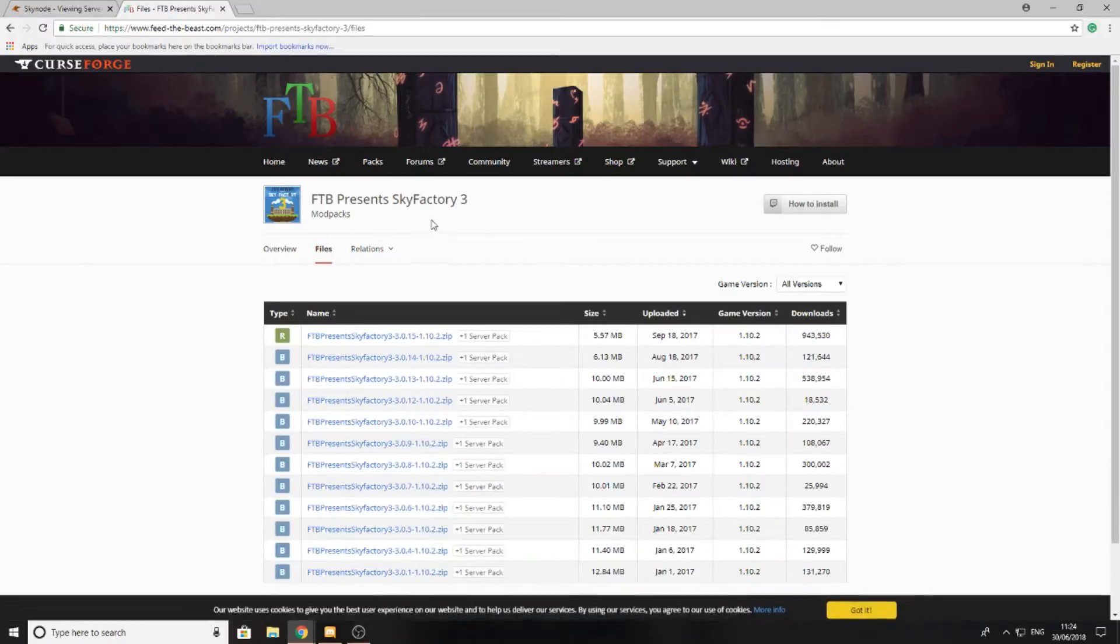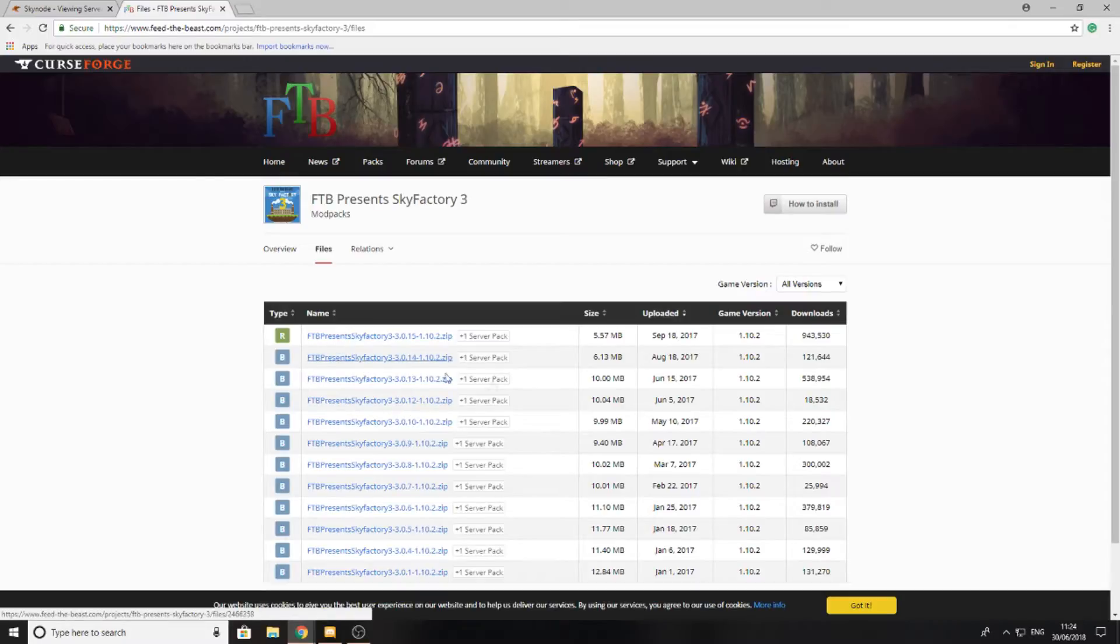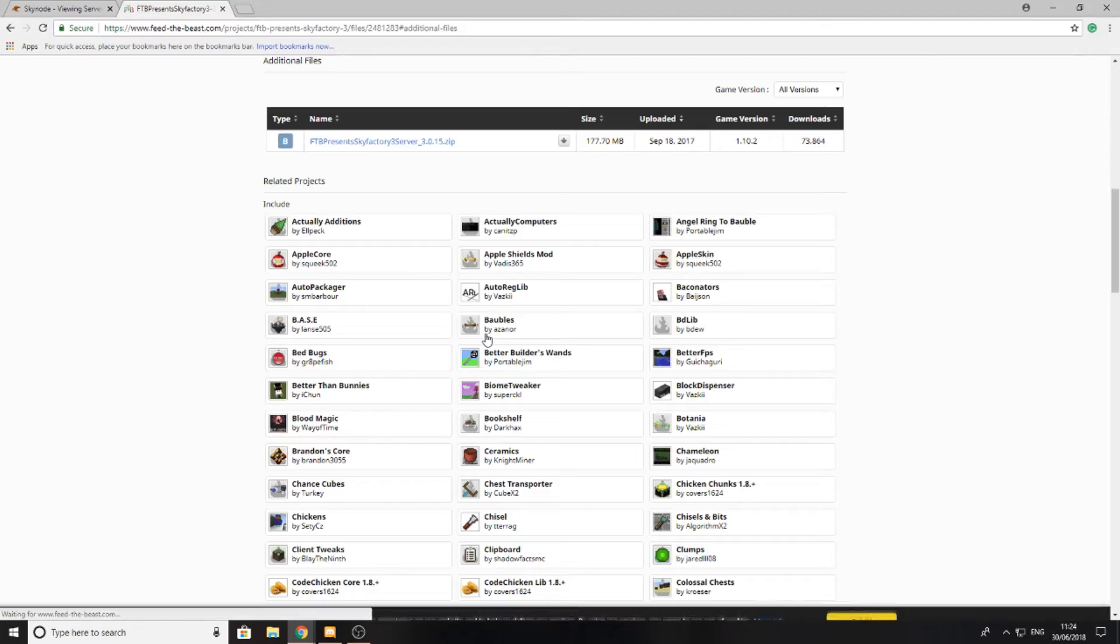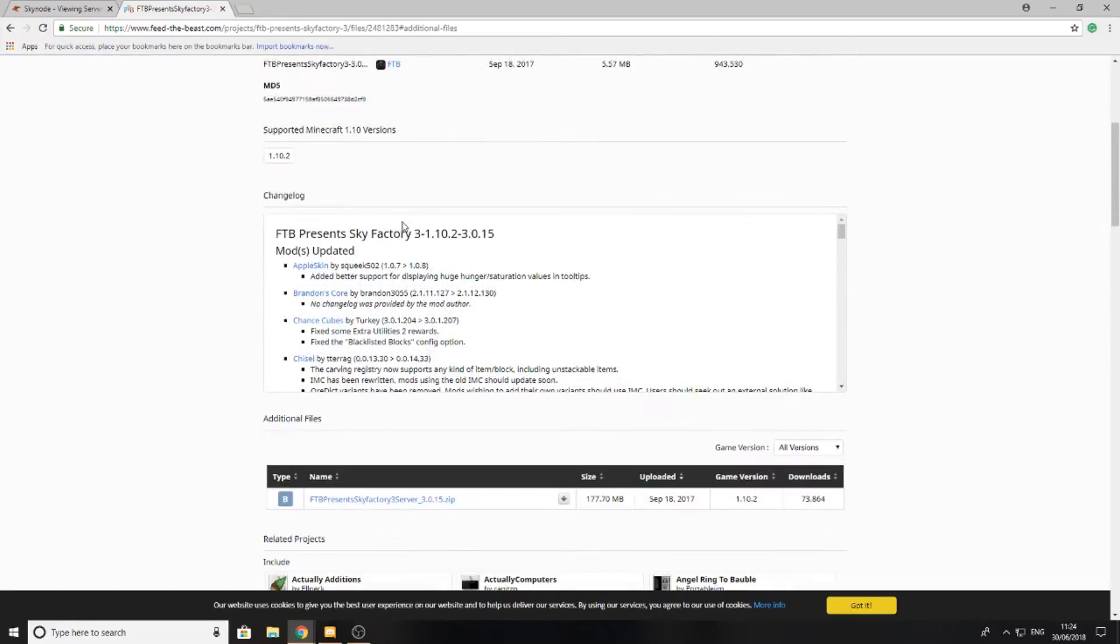You can see here there's two options: the normal files for the normal pack and the server pack. I want the server pack, so I'm going to select server pack and then I'll be taken to a place where I can locate the server files.